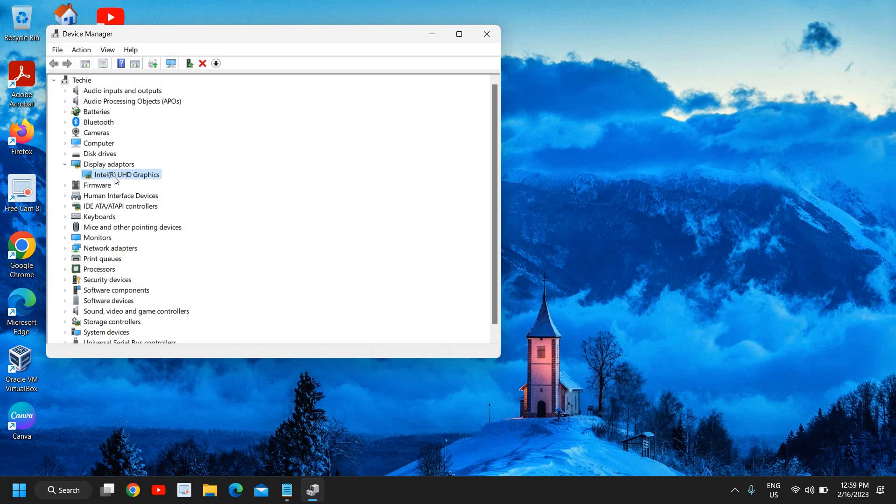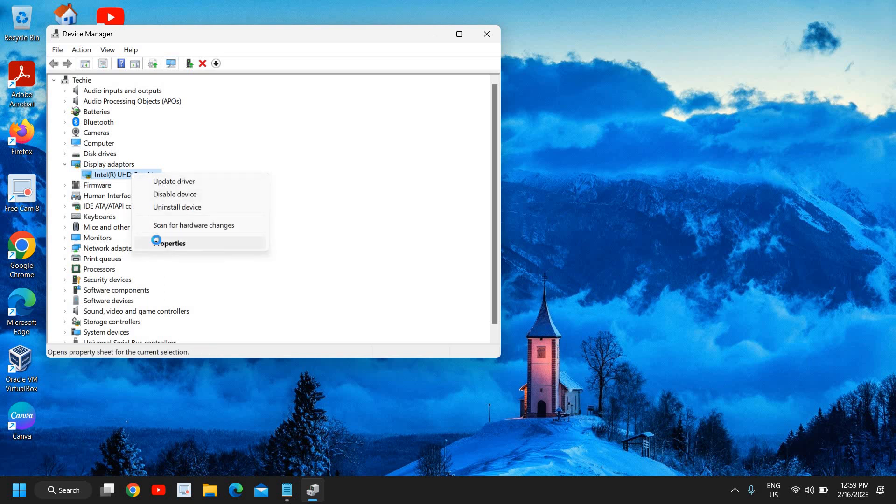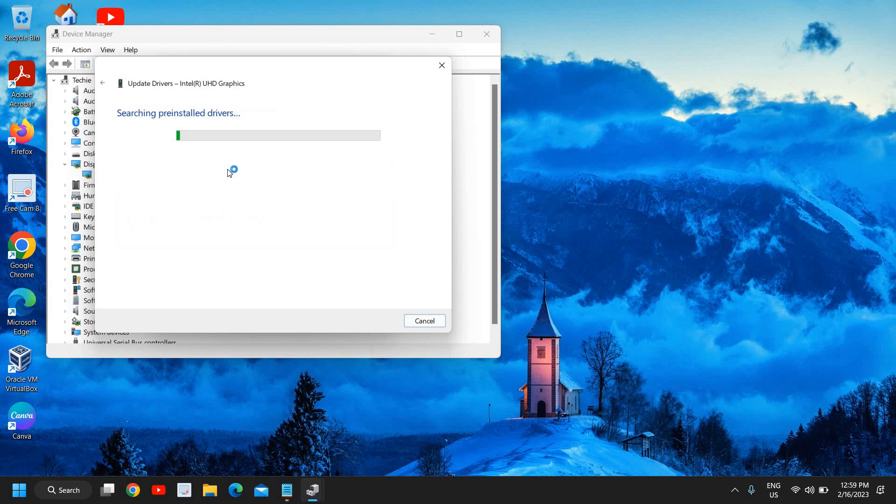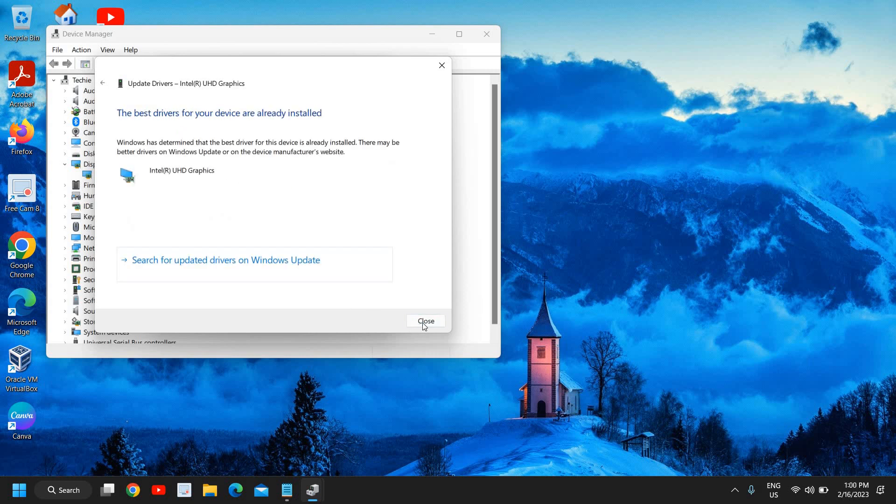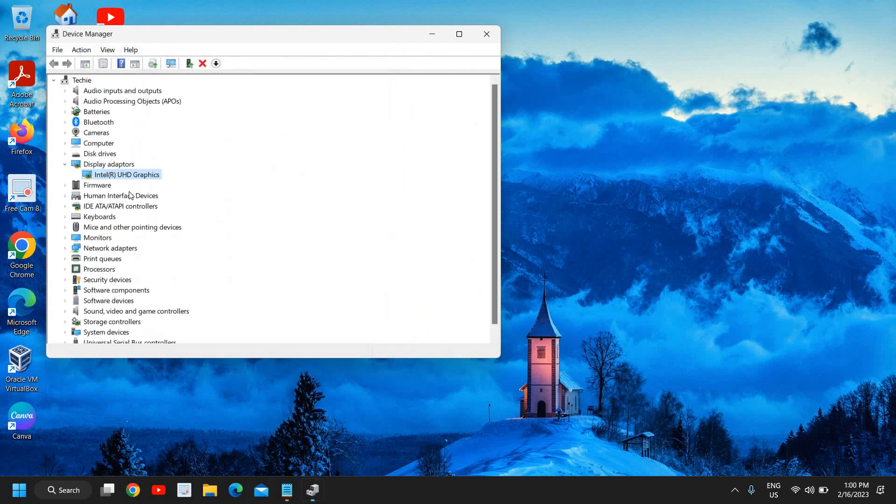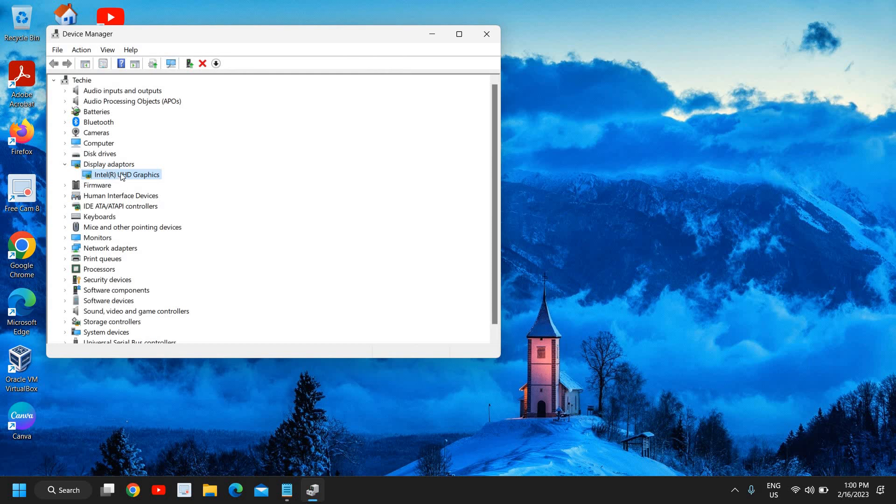So you might have AMD, Nvidia, or Intel graphics card. You just need to do a right click, go to properties and go to driver section and see the date, what exactly the driver is dated. Try to update it, search automatically for the drivers. If it doesn't update, what you can do is you can take the name from here and download from the manufacturer website. You can download according to your model number of your PC.